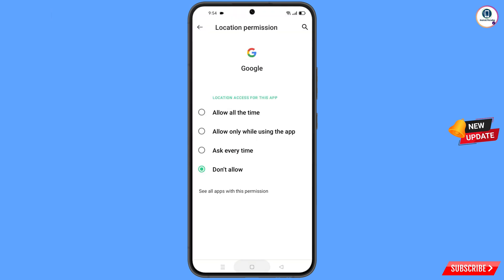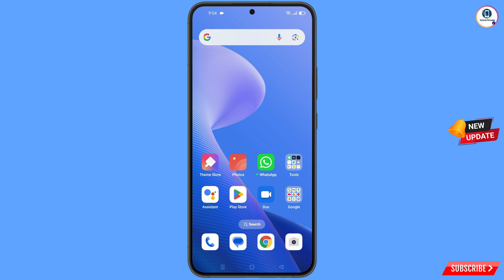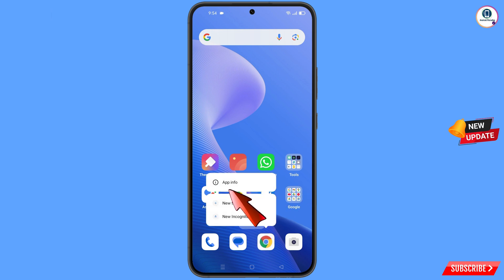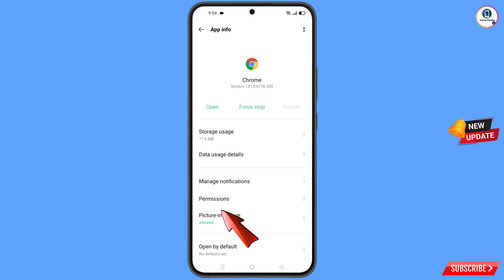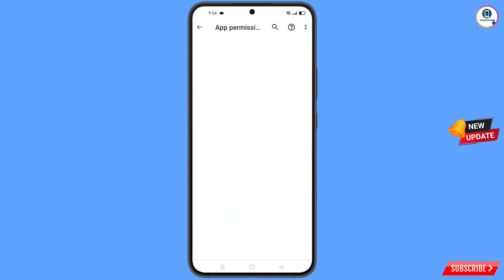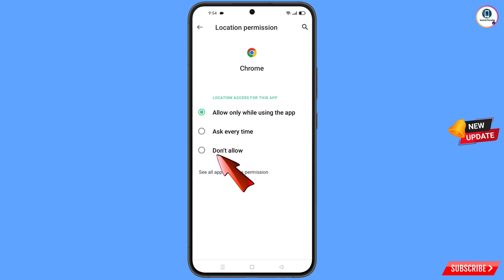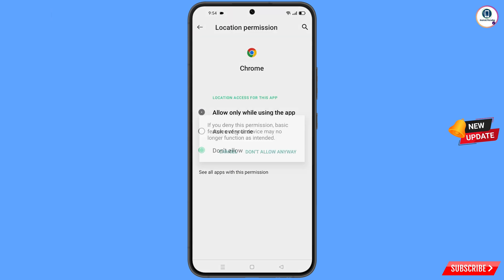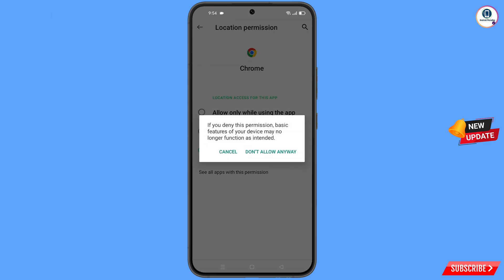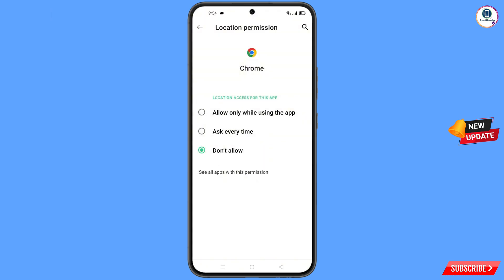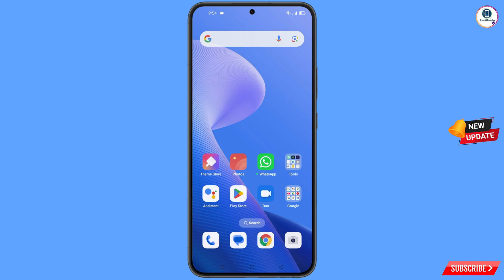Minimize and now navigate to the Google Chrome app. Hold the Google Chrome browser and tap on App Information, tap on Permissions, tap on Location, tap on Don't Allow, tap on Don't Allow Anyway, then minimize.